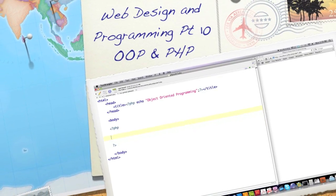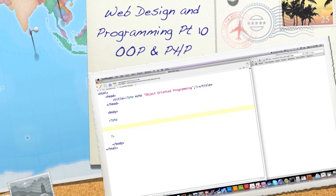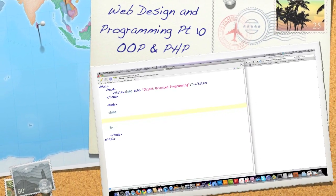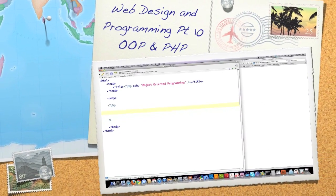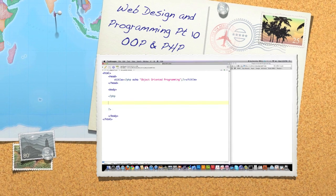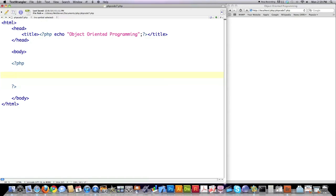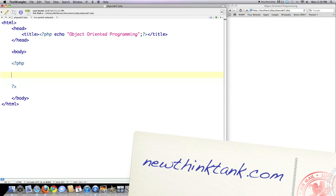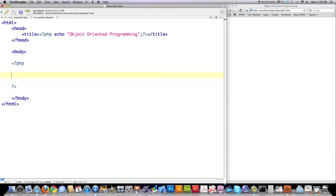Hello internet and welcome to part 10 of my web design and programming tutorial. Today I'm going to talk about object-oriented programming in PHP. You cannot really perform object-oriented programming in PHP perfectly, but you can definitely perform a kind of knock-off version of object-oriented programming with PHP, and that's what I'm going to show you over the next couple tutorials.